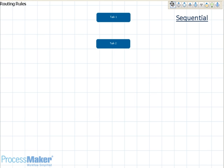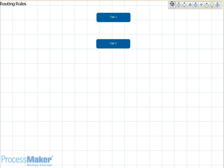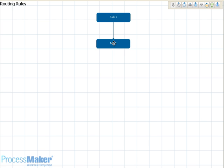The first routing rule is called sequential. This is the simplest routing rule which connects two tasks in order. Once the first task has finished, the second will begin. To insert it into your process, simply drag and drop the sequential icon into the first task, then click on the task that should take place after it.